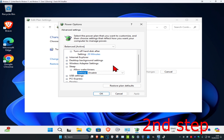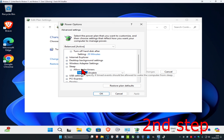You may have another option called Allow Hybrid Sleep — you want to set that to Off. So to summarize: set Sleep After to Never, Allow Hybrid Sleep to Off, and Allow Wake Timers to Disable. Then click OK.